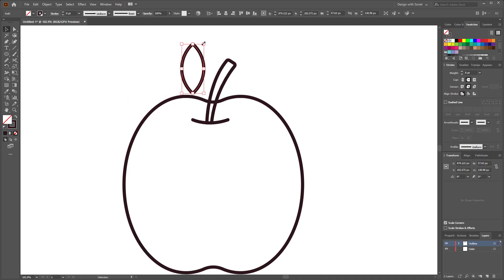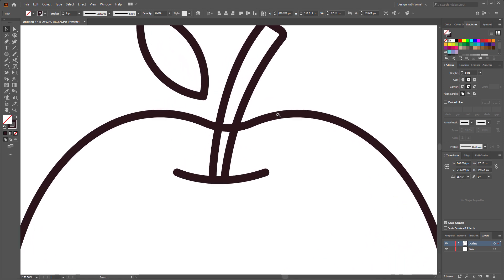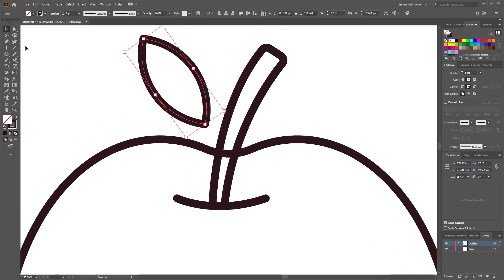Now select both circles and click here with shape builder tool to make it separate. I think I need to make it a little bit smaller. Perfect. Now we have to make the patch of the leaves.